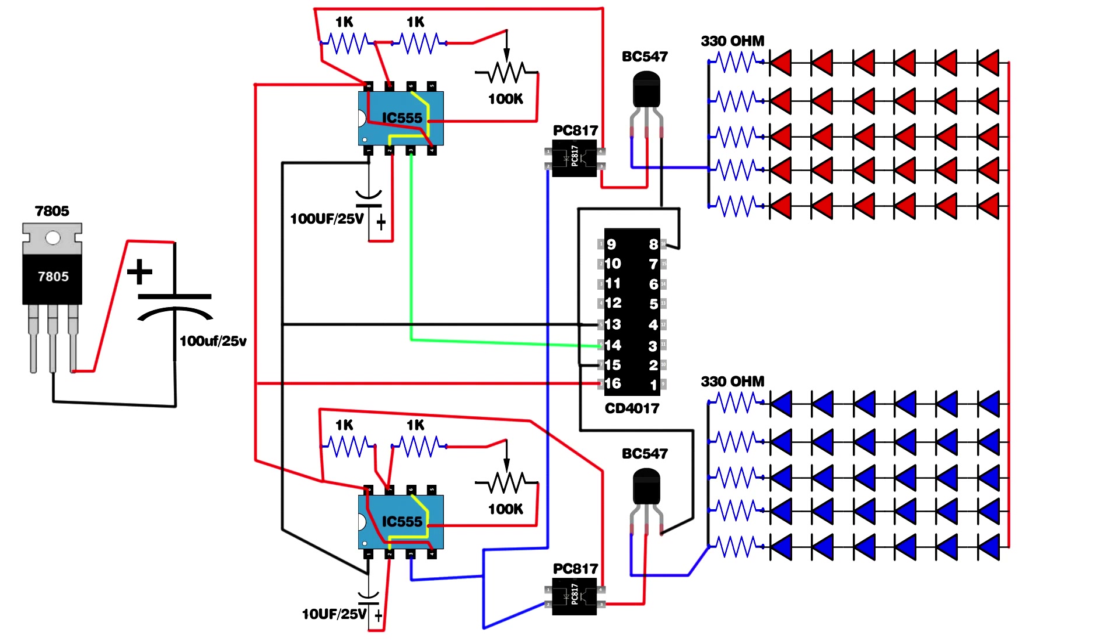Both optocoupler second pins connect on second IC 555 third pin. Setup ten 4148 zener diodes.